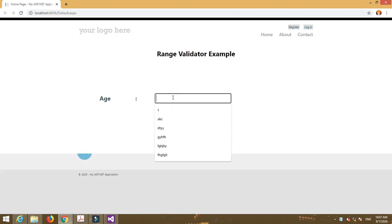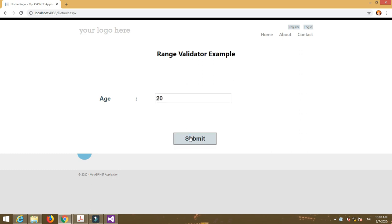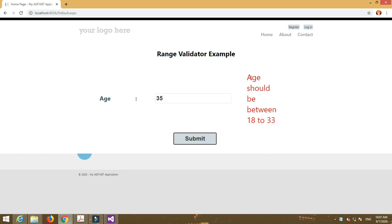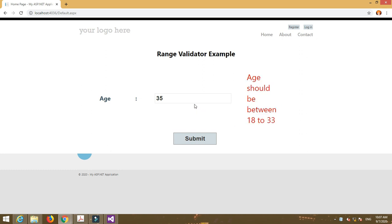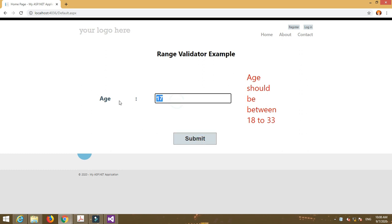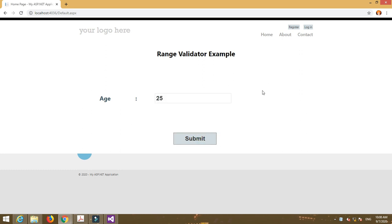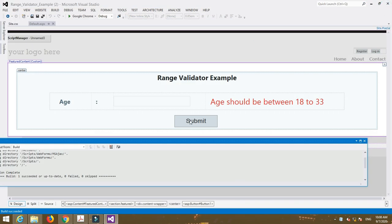Here I enter age as 20 and submit the form. Then it will not display any error because the age is in the specified range. But if I enter age as 35, then it will show an error message like age should be between 18 to 33. So this is a simple program of range validator control.